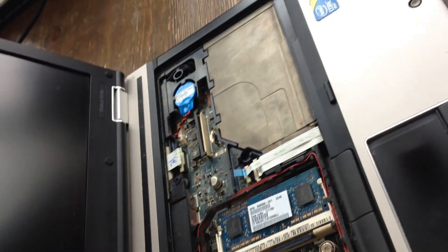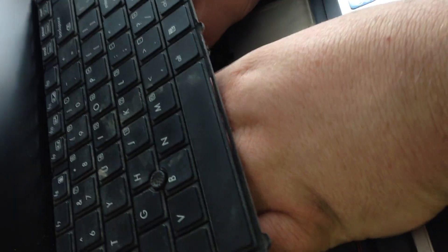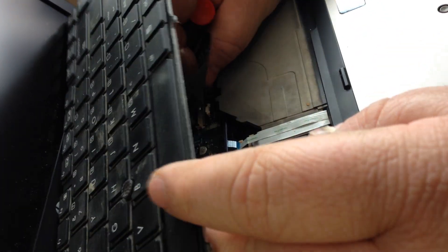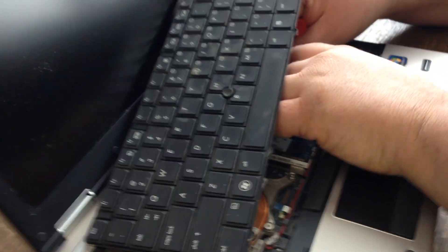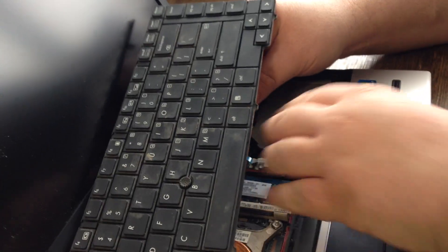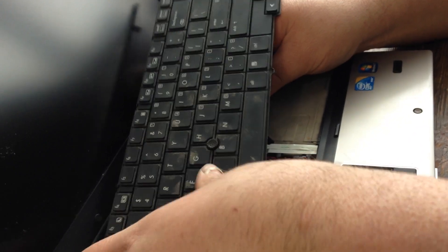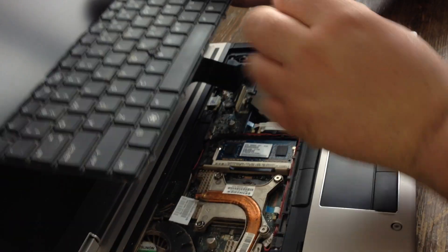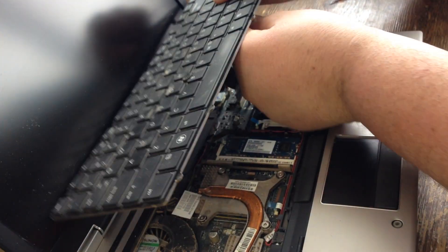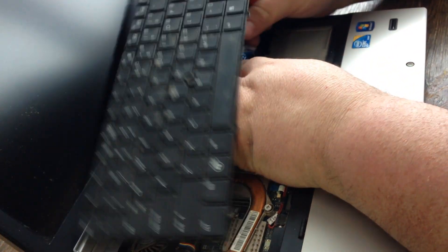Then you get your new keyboard, lift these tabs, push it in, push the tabs back down. This one's a little shorter so it can be rough.